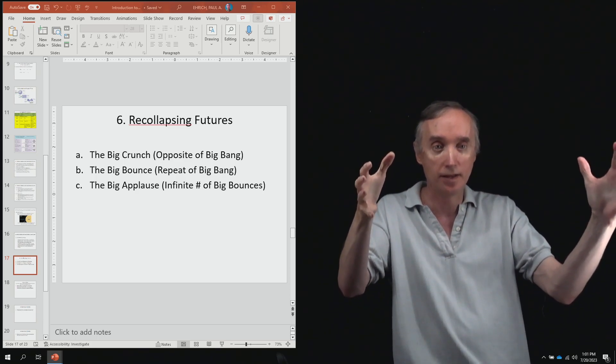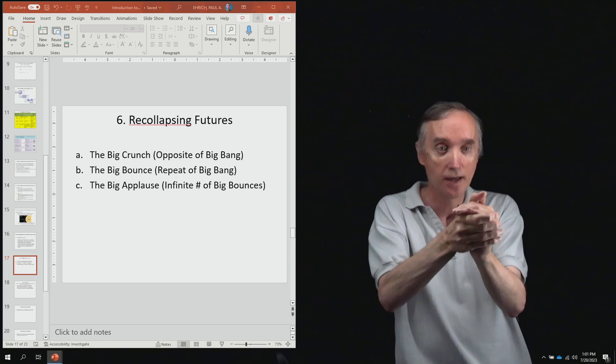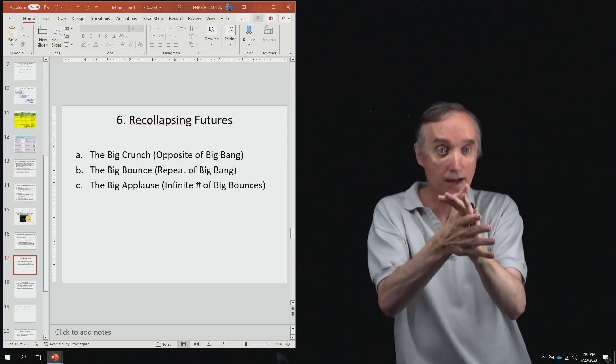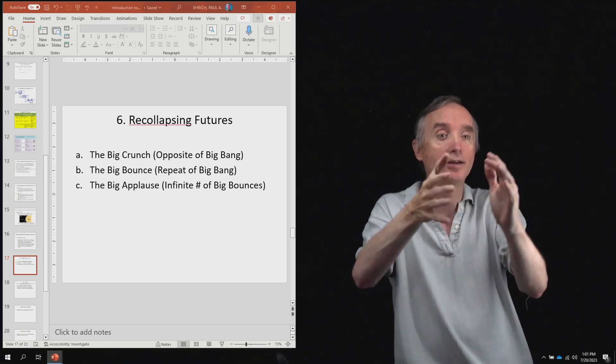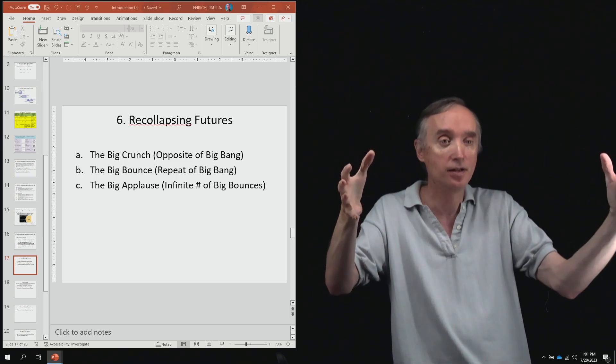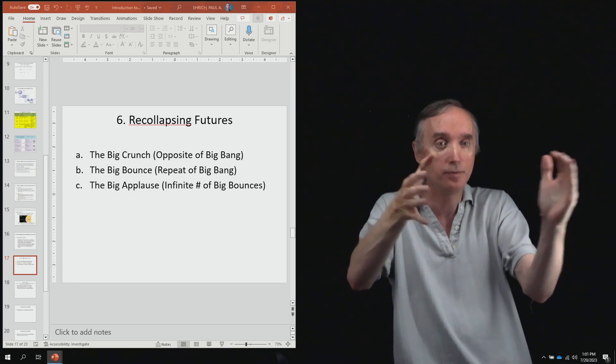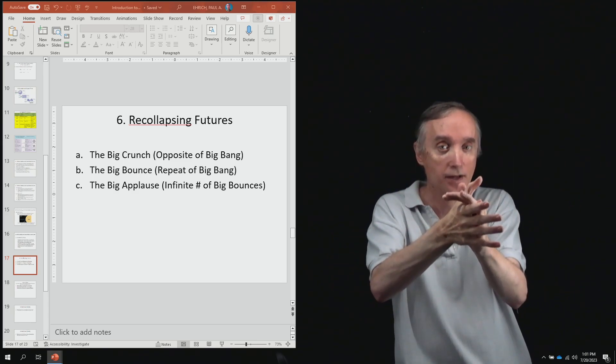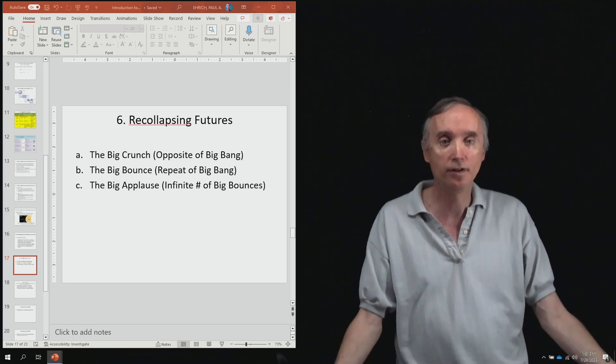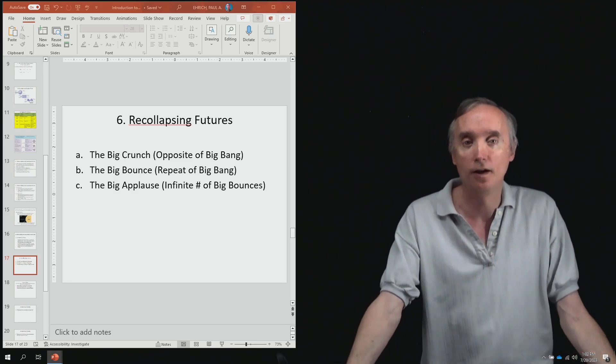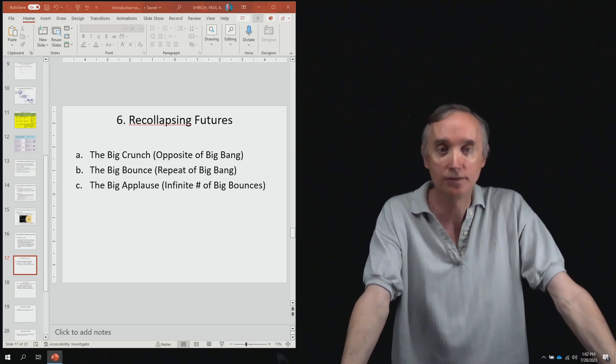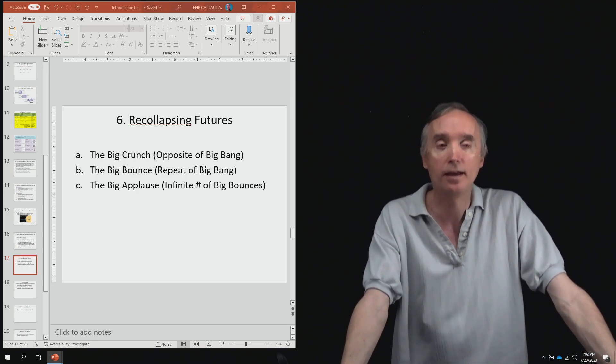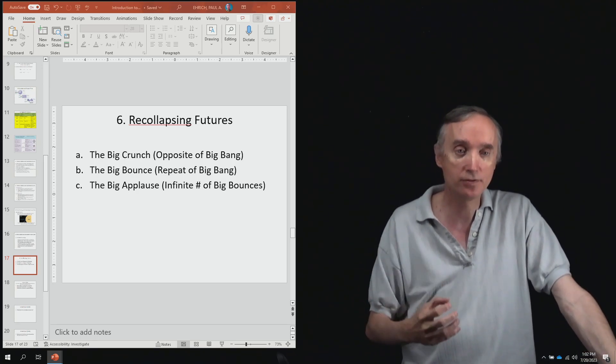...so that the universe begins as a big bang, then gravity pulls it in, and then you have a clap, and then it explodes again as another big bang, and then gravity pulls it in. And so you have an infinite number of big bangs followed by collapses.